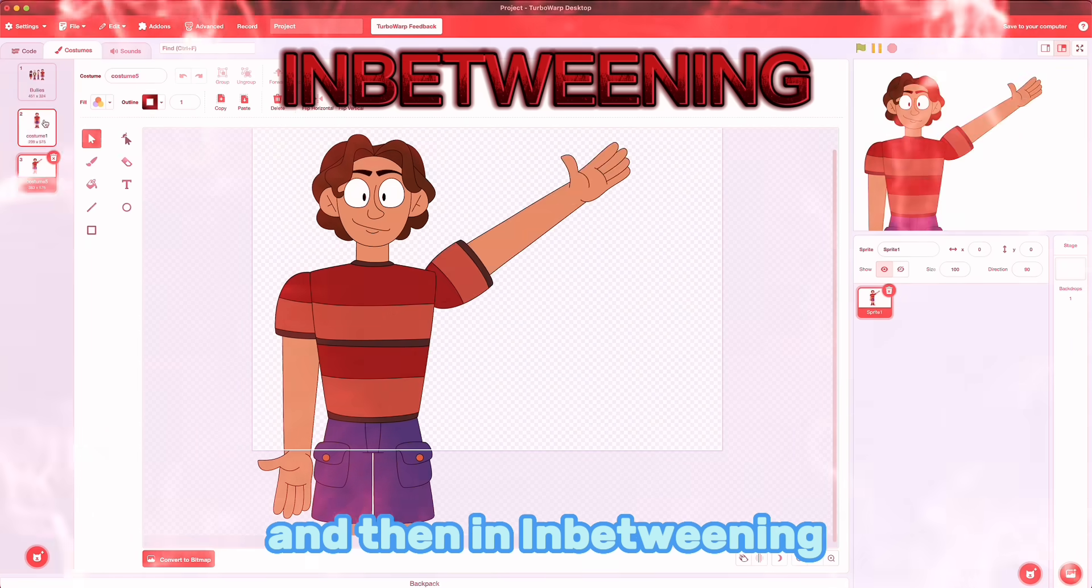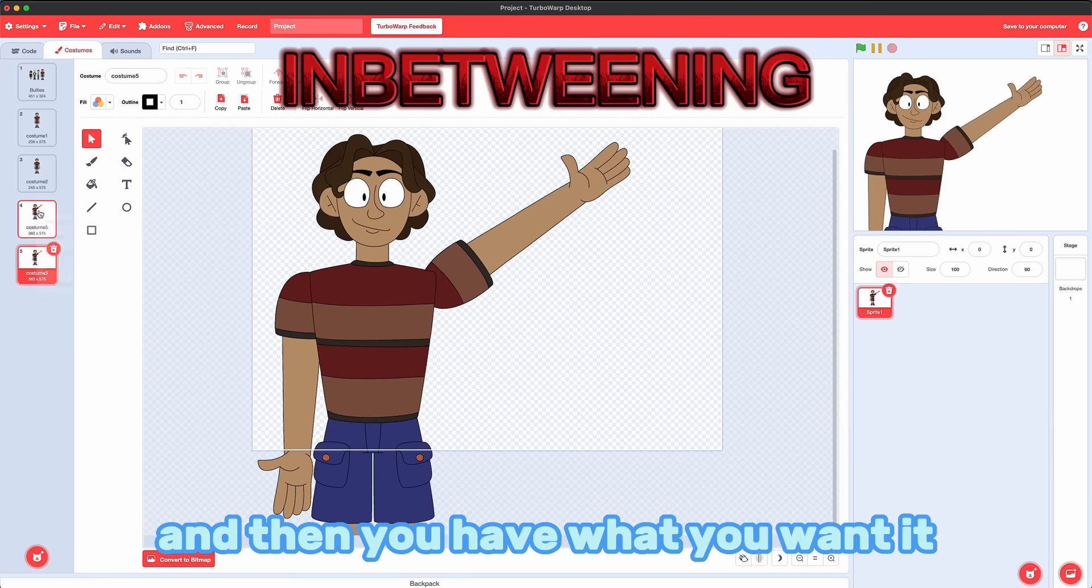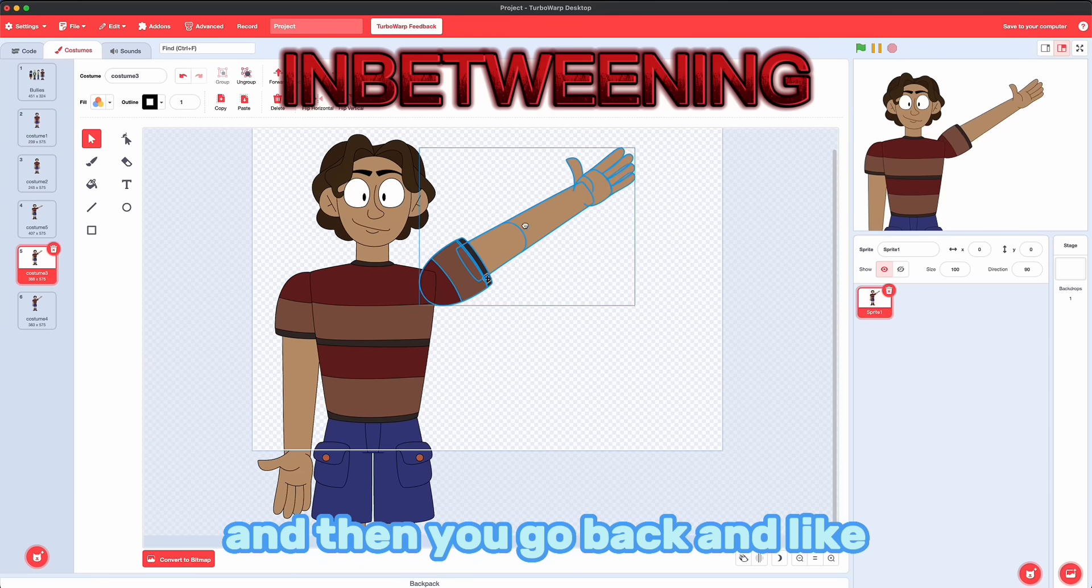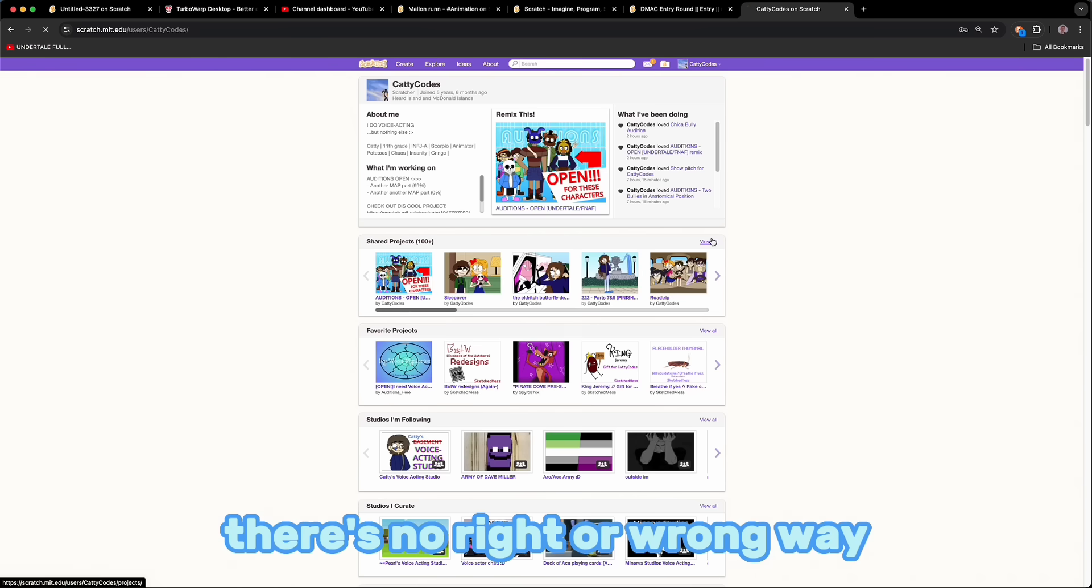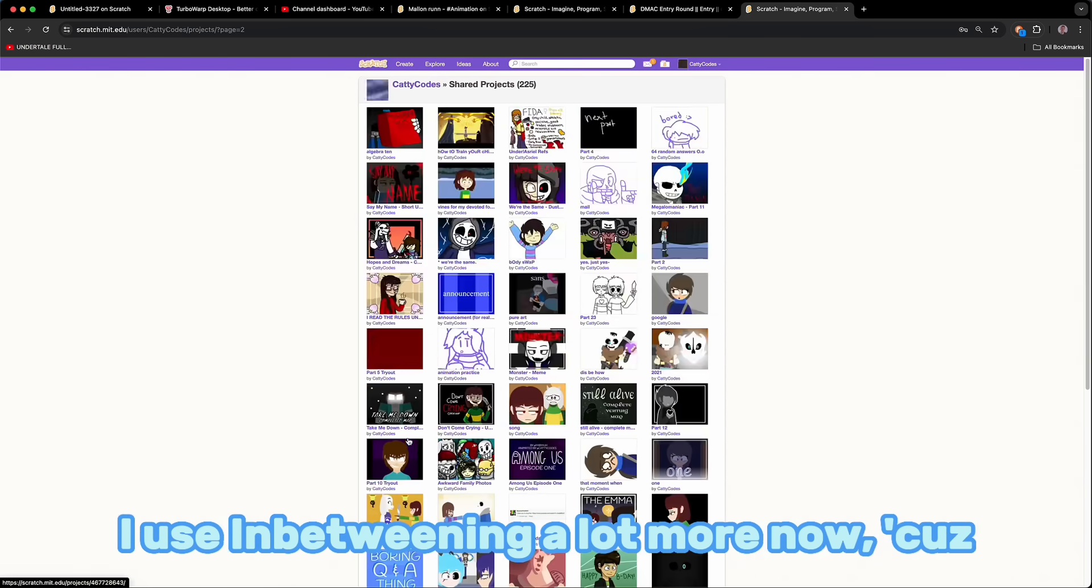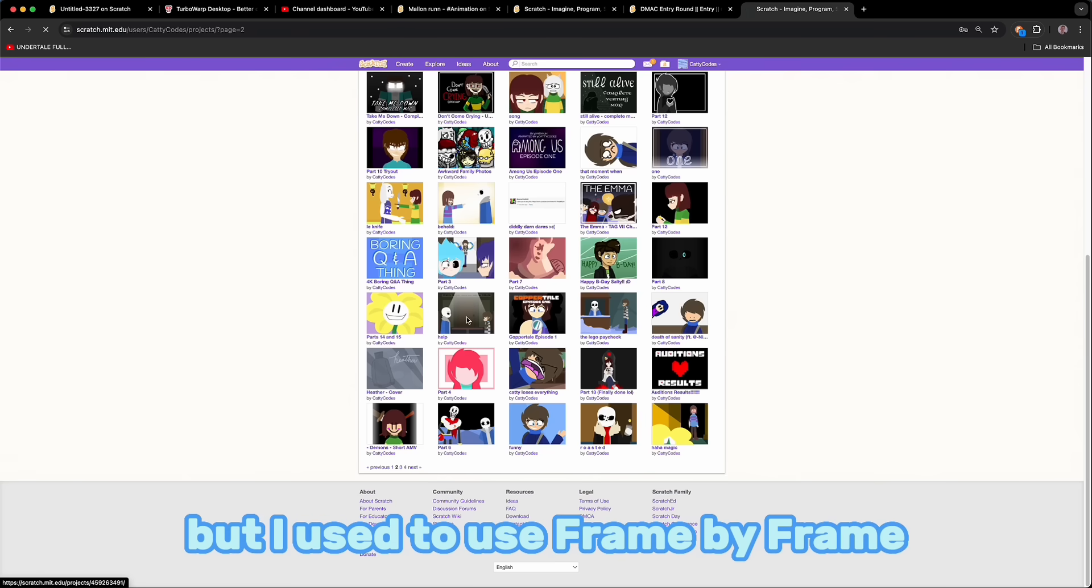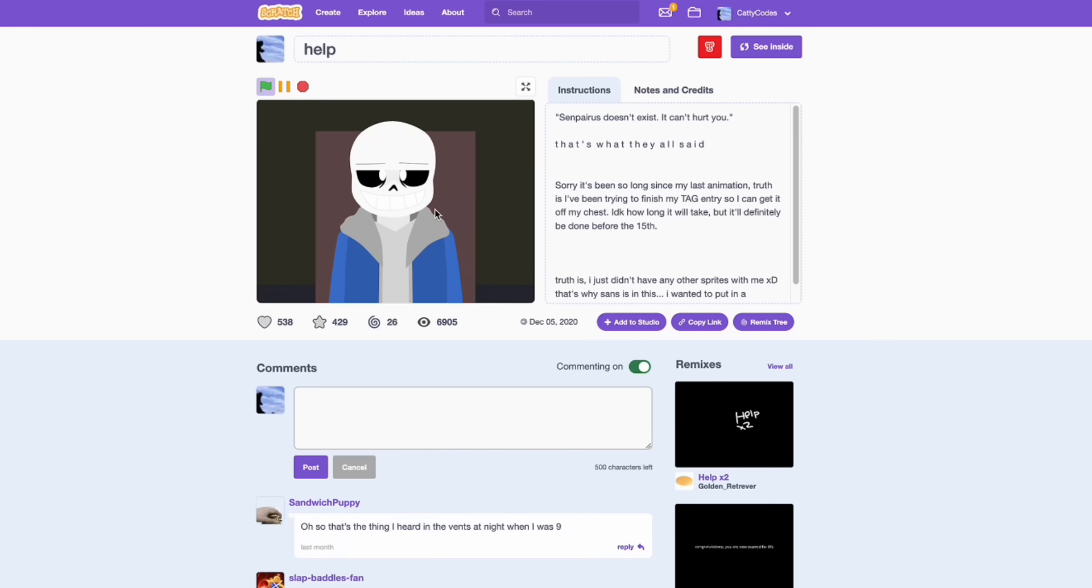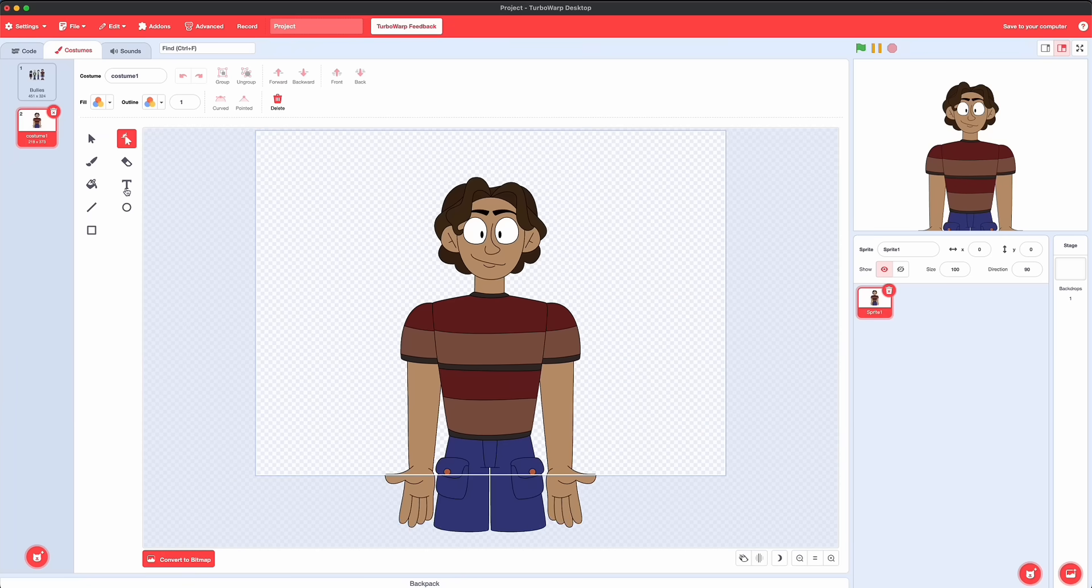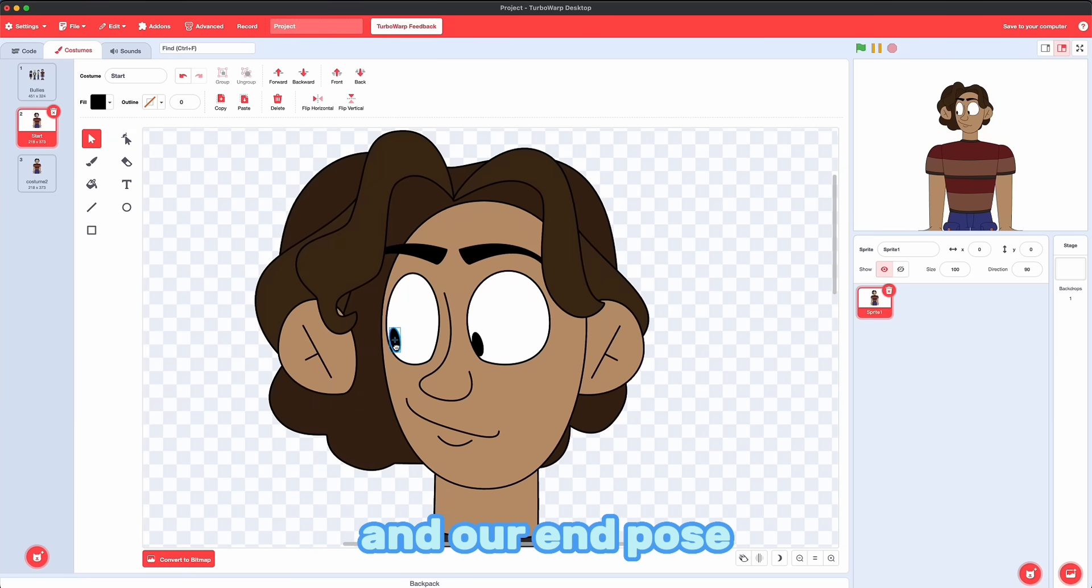And then in in-betweening, you take a pose. And then you have what you want it to look like at the end of the animation. And then you go back and fill in the gaps to make it smooth. There's no right or wrong way. I've used both. I use in-betweening a lot more now because I like the bounce, baby. But I used to use frame by frame all the time. That's what I made with all of my Undertale animations. We're going to be using in-betweening today, though.